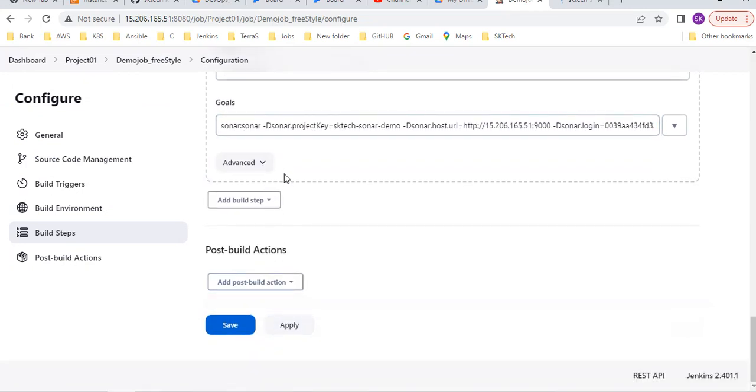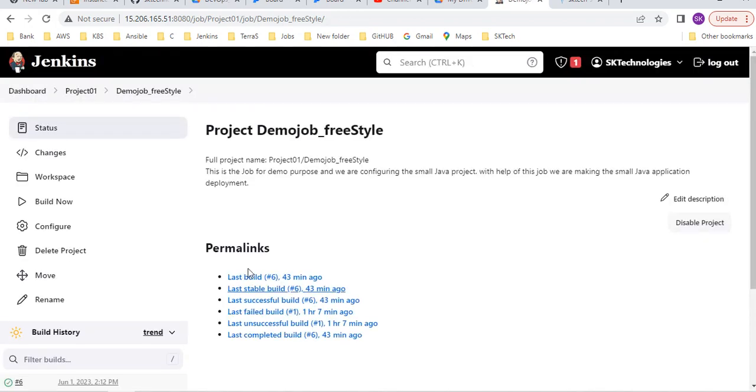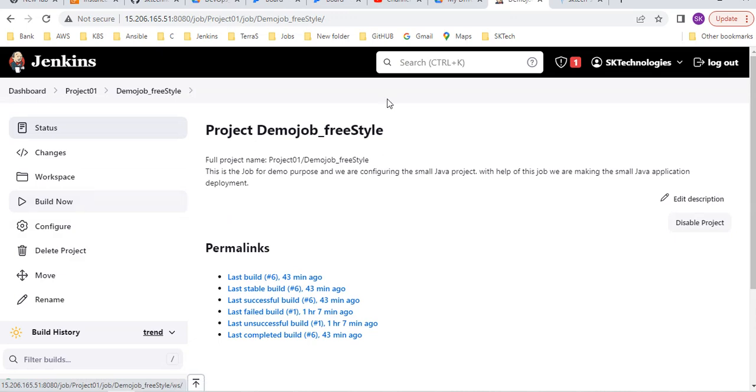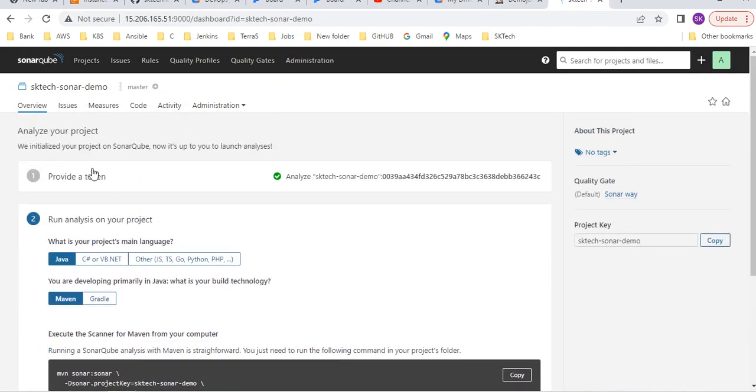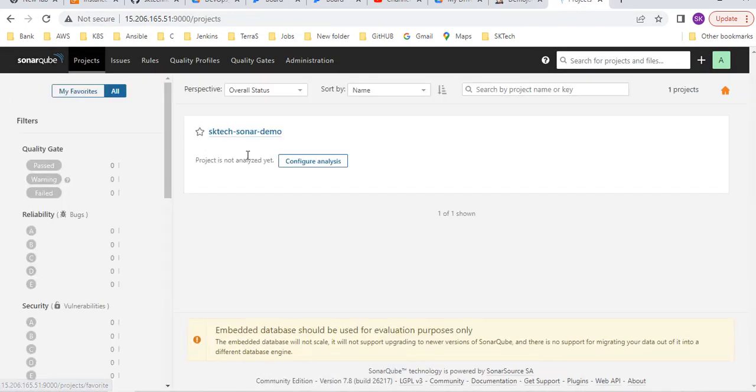Copy. Even you can execute the shells also, I will tell you later. Save this. Now click on build now. Make sure, nothing is available in my project. I just created this project.